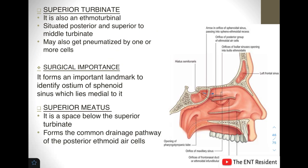The superior turbinate is also a part of the ethmoid bone and is situated posterior and superior to the middle turbinate. It may also get pneumatized by one or more cells. The superior turbinate is an important landmark to identify the ostium of the sphenoid sinus, which lies just medial to it. Just below the superior turbinate lies the superior meatus, which is a common drainage pathway for the posterior ethmoidal air cells.